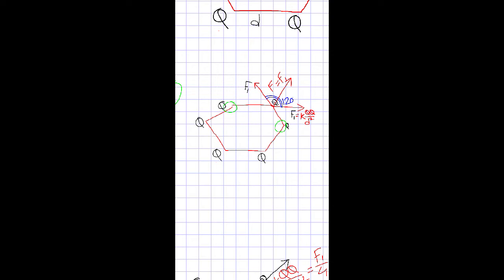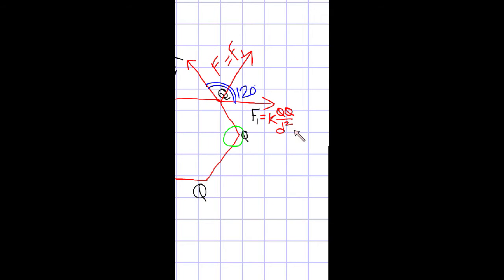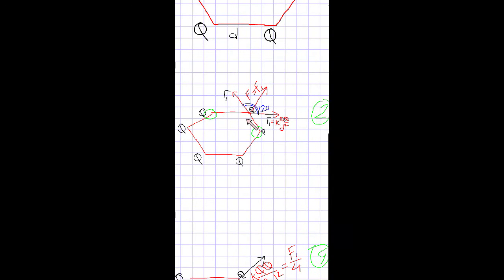In the first step, calculate the force on one corner due to its two adjacent corners. The force on this corner due to this adjacent corner acts this way, and the force due to the other adjacent corner acts this way. The force f1 is equal to kqq/d², and the angle between them is 120° because it is a regular hexagon.